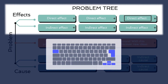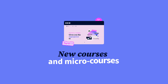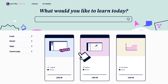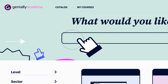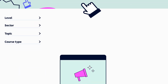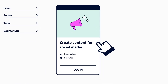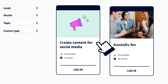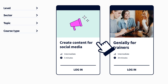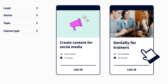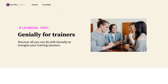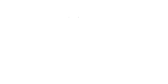Is learning new things what gets you up in the morning? In the Genially Academy, we've got some new content design courses. Learn how to create interactive content for social media or how to use Genially, from beginners to advanced level. If you work in learning and development, check out this learning path designed especially for training professionals.